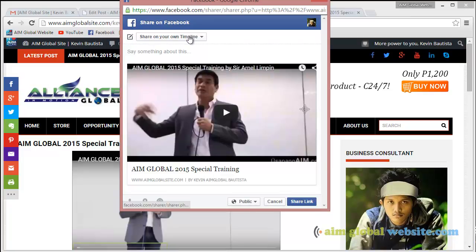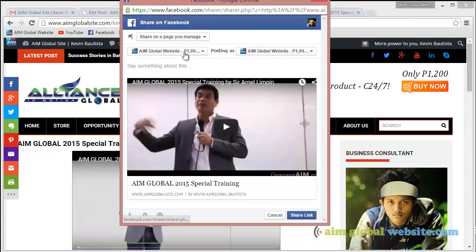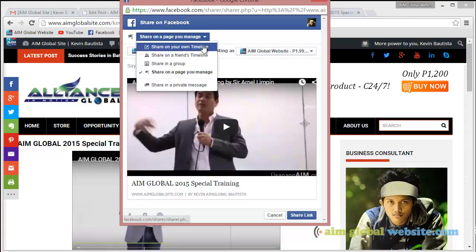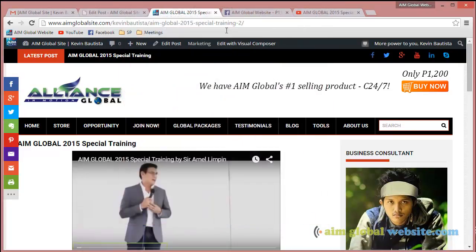If you want to post it on your Facebook page, click on Share on a Page You Manage and it's going to ask you to pick from whatever pages you have. Or if you just want to put it on your timeline, leave it on Timeline. I'll post it on the Facebook page and add a message like 'Hey guys, check this out,' then click Share Link.